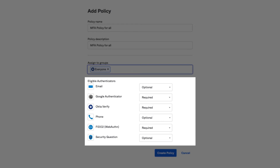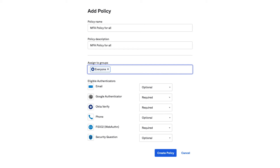Under Effective Factors, select all factors that you wish to support for your organization. Required factors must be enrolled by your users. Optional factors allow you to support other common factors. Note that your security is only as strong as your weakest factor, so Okta does not recommend the use of phone or security questions. For this example, all users will be required to enroll for Google Authenticator, Okta Verify, and FIDO2 WebAuthn on their next login to their Okta tenant. Finally, click Create Policy.